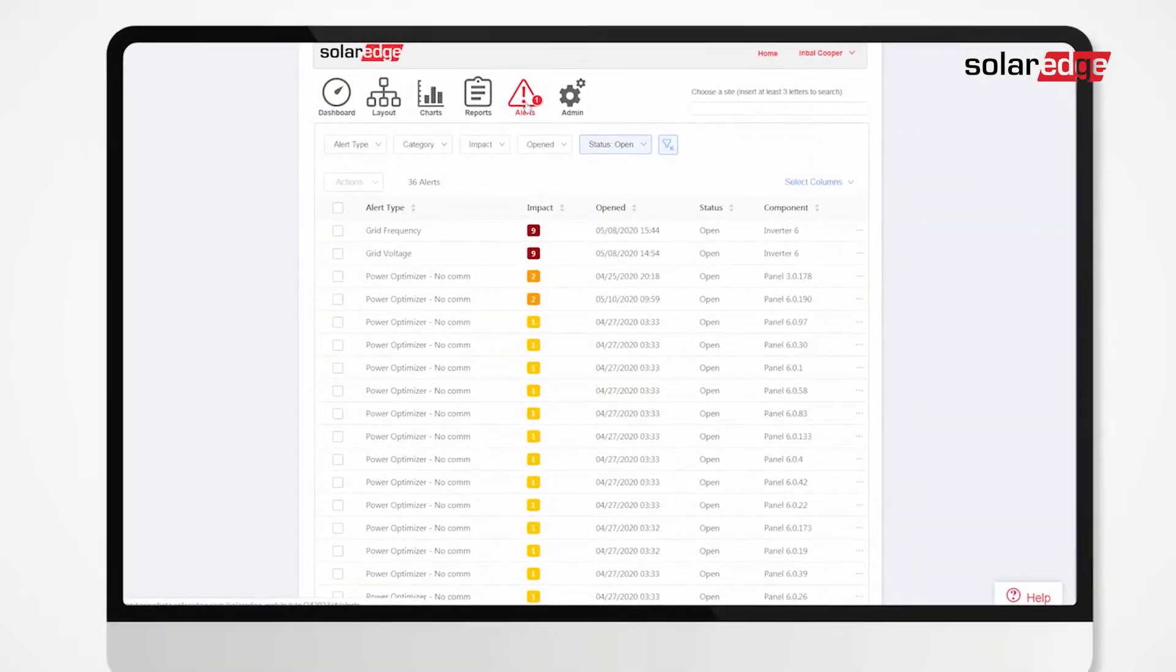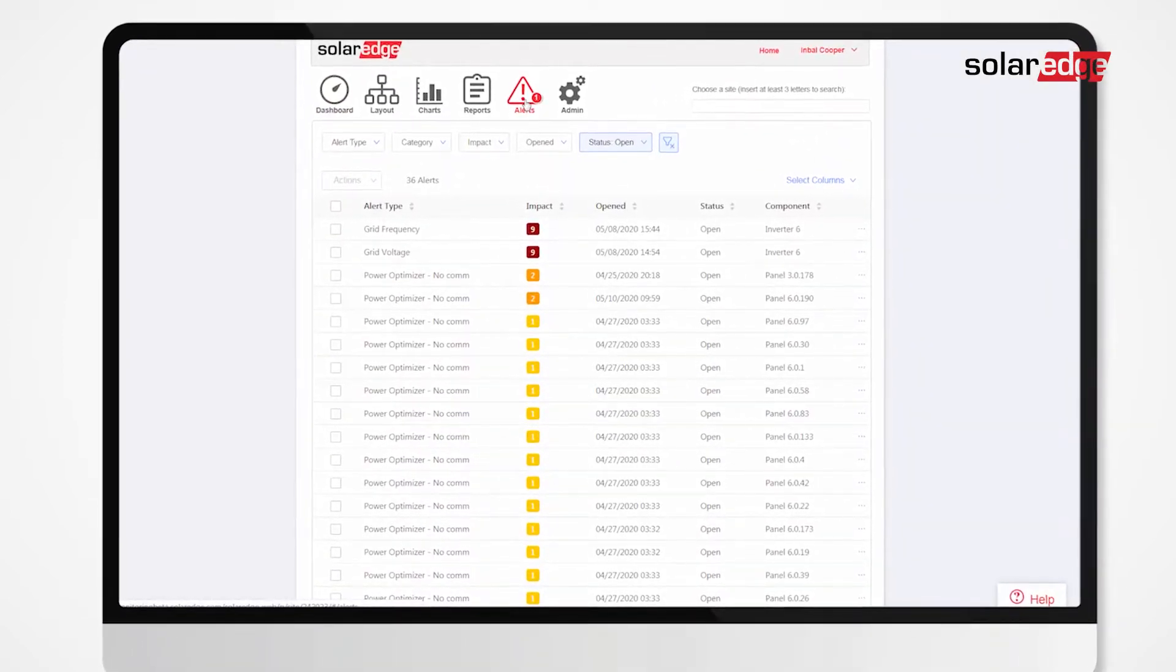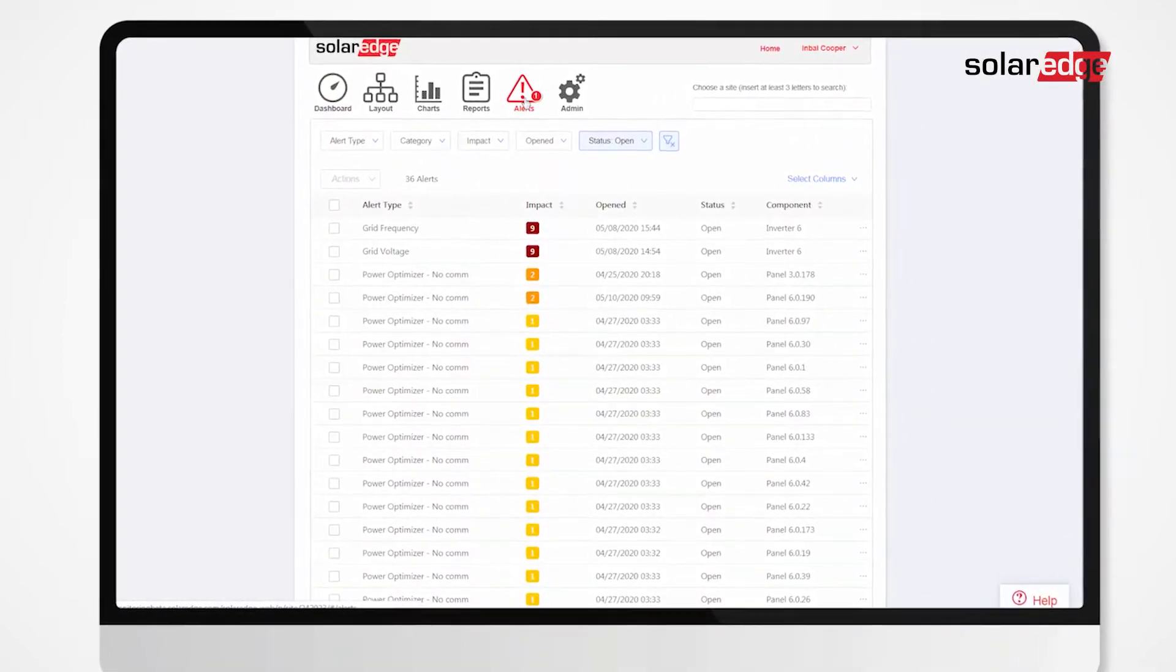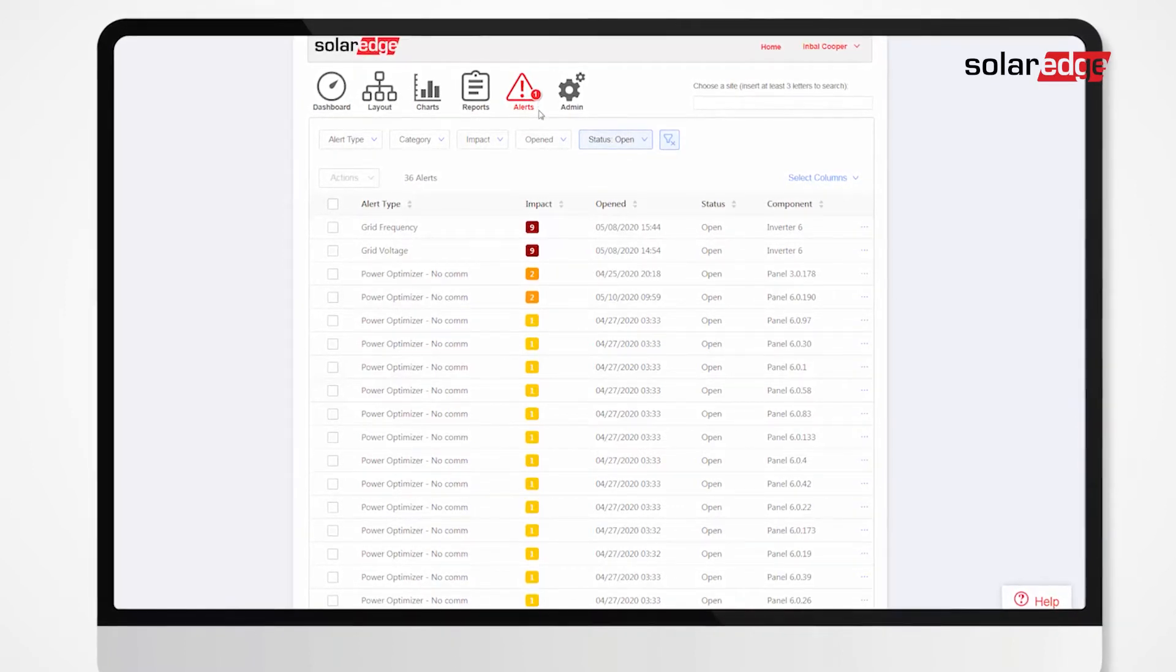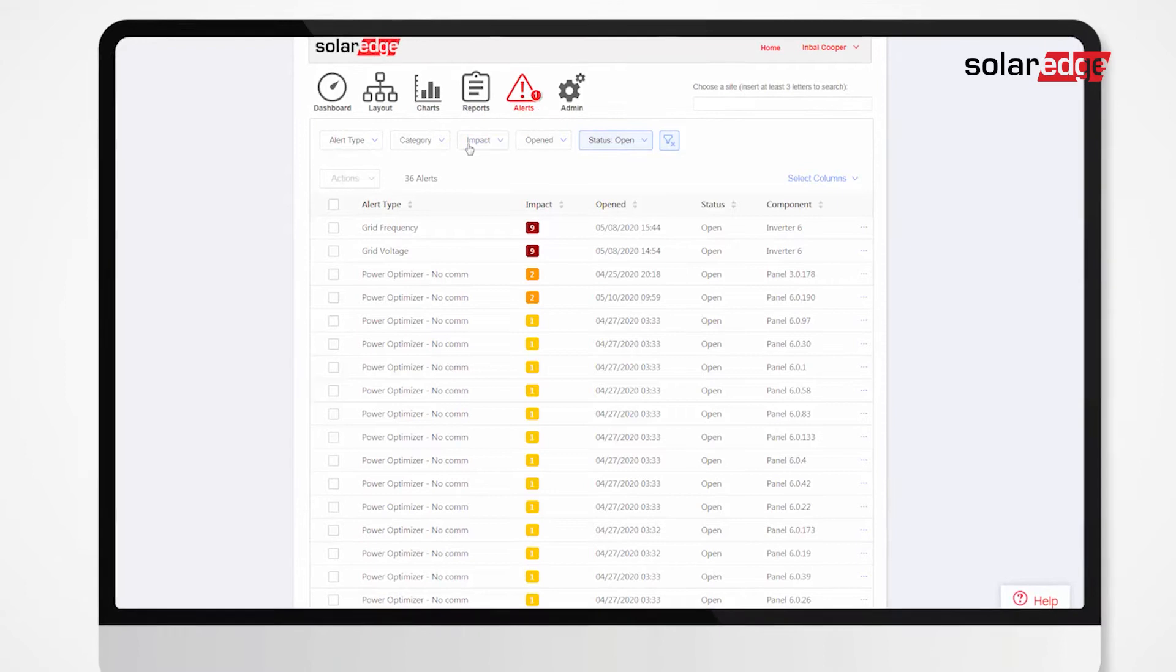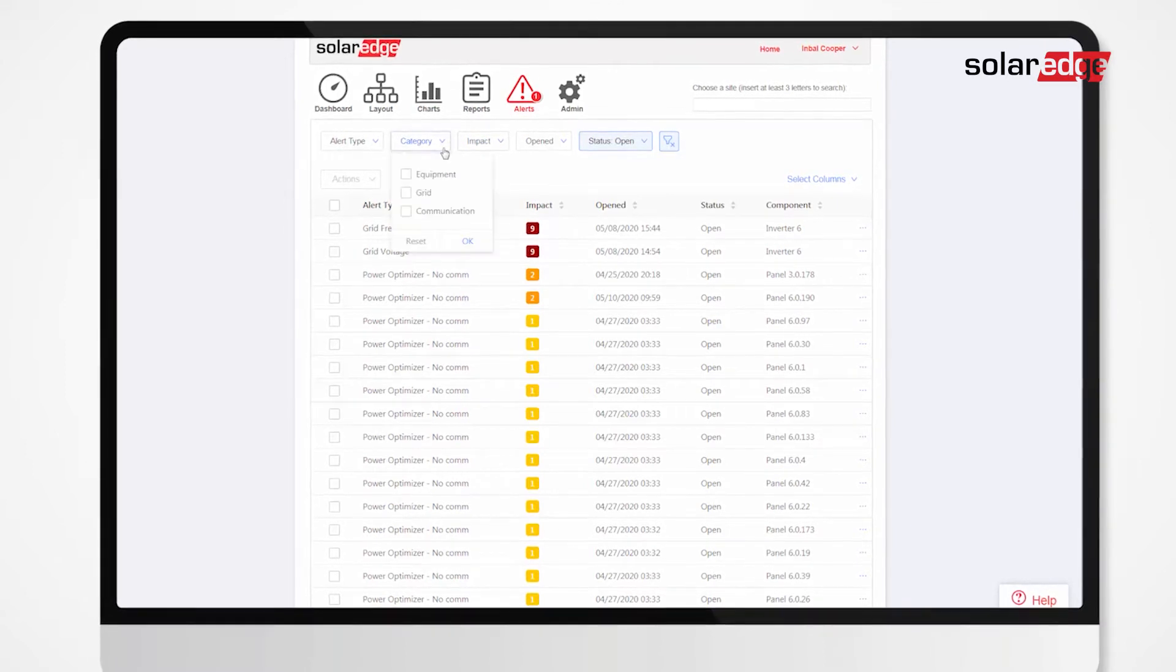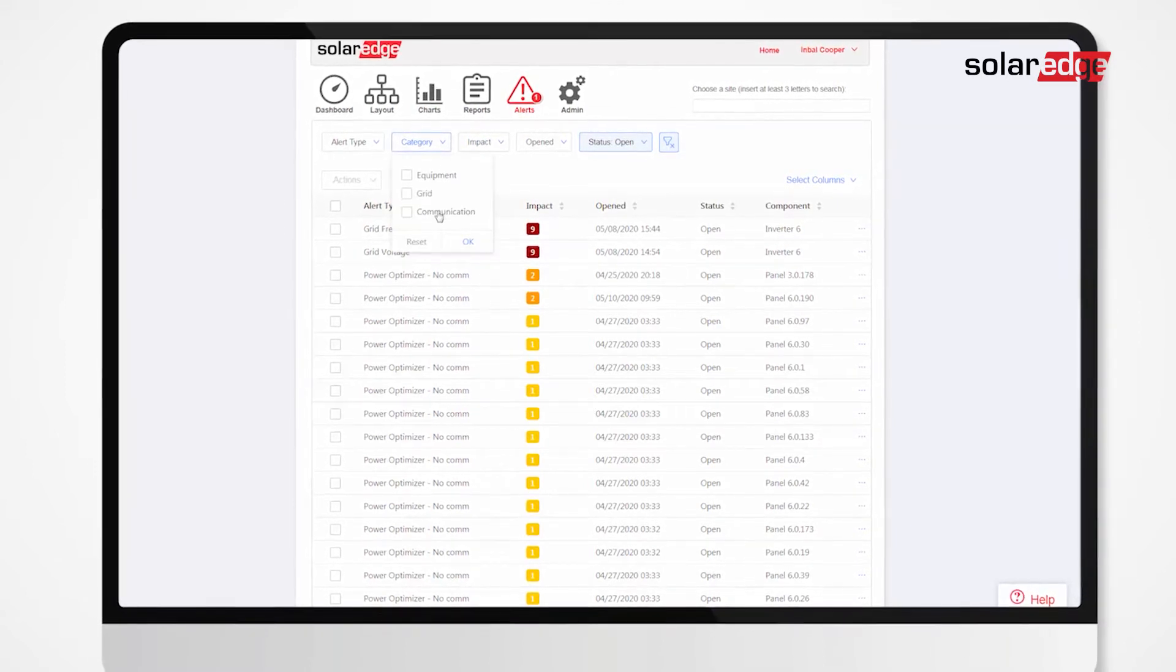By default, only open alerts are shown and are ordered by their impact. Use filtering options to view alerts according to your needs.